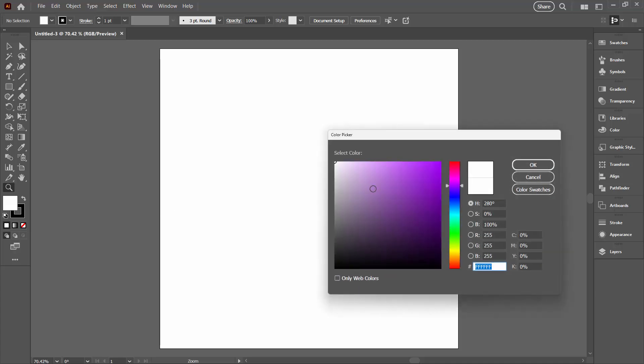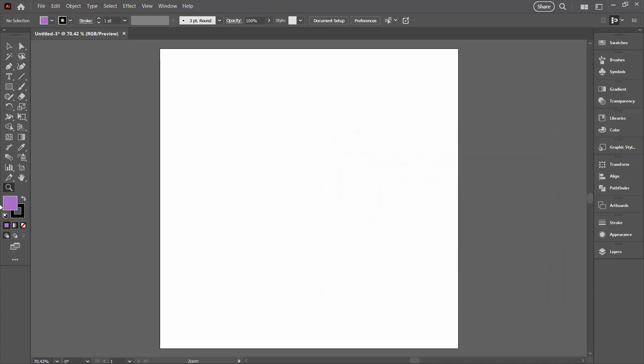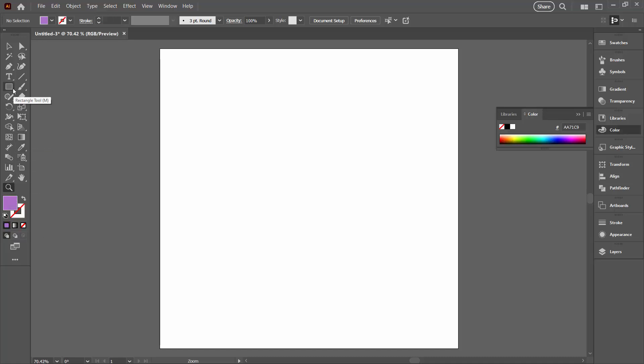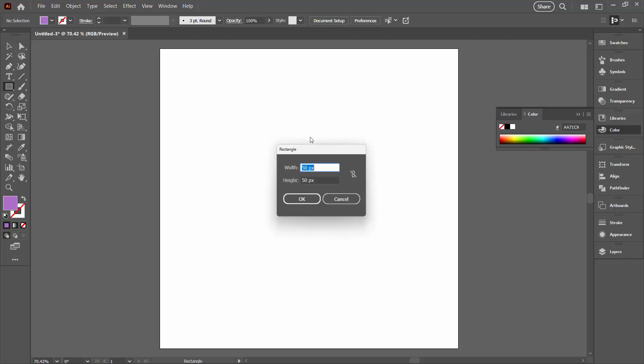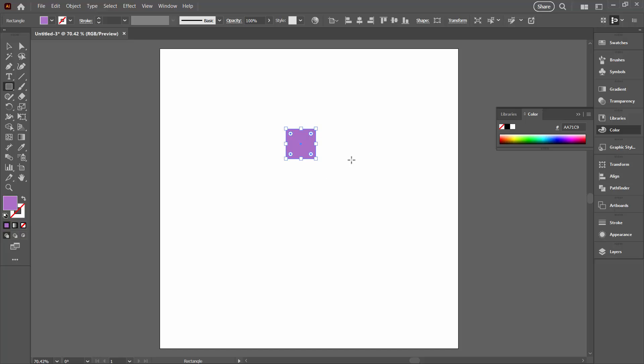I'm going to double-click on the fill and just choose a fill color. Don't worry too much about what it is right now, and make sure you turn the stroke off. We're going to the rectangle tool, click once in the document, and make a square 100 pixels by 100 pixels.